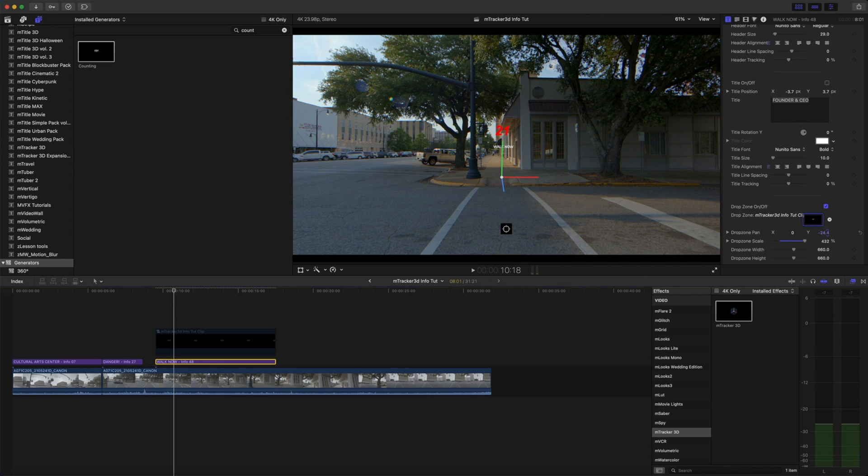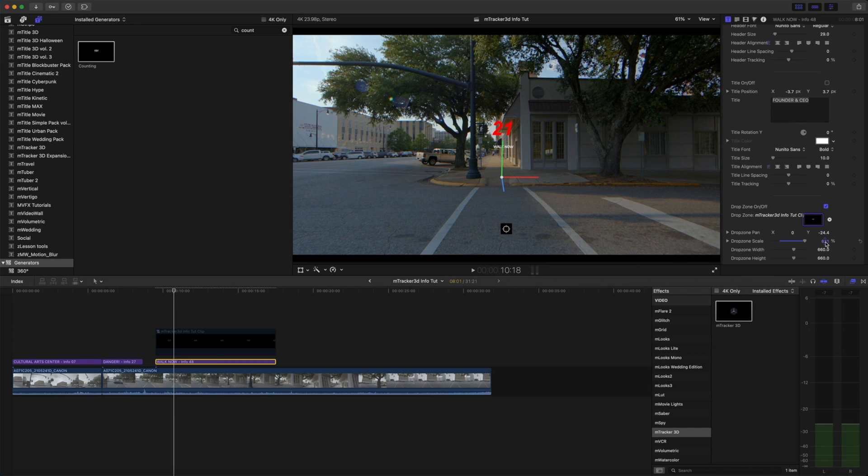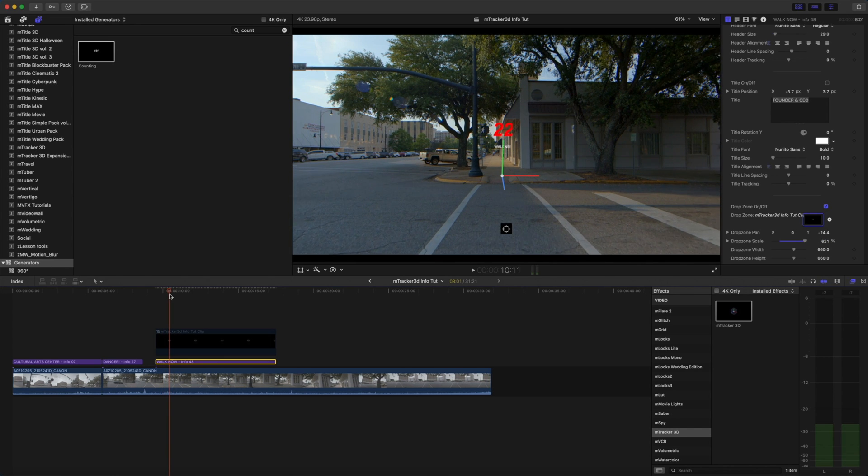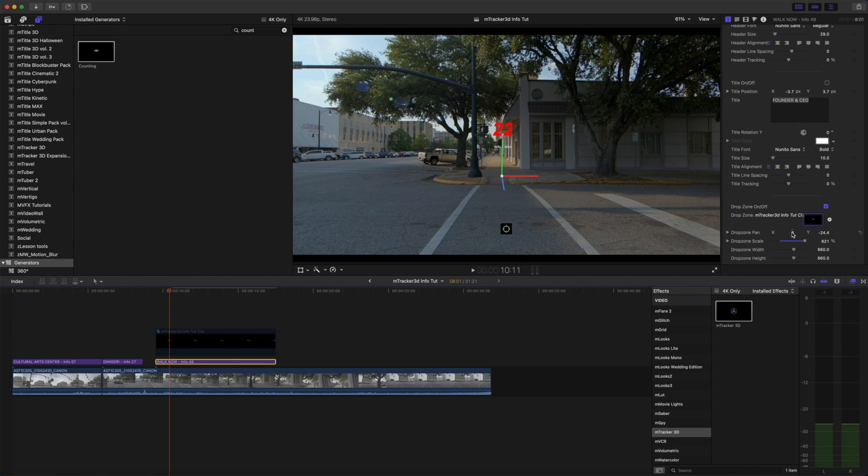Bring that down on Y. I'd like to honestly scale it up even more. Alright, let's check that out. Okay, we can see it's being chopped off just a bit. So let's move our drop zone width and make that a bit wider. There we go.